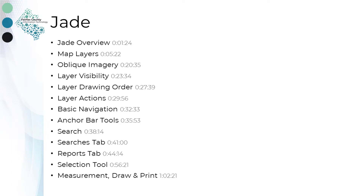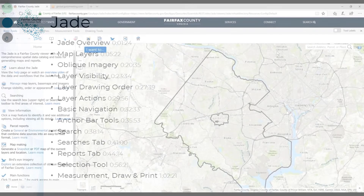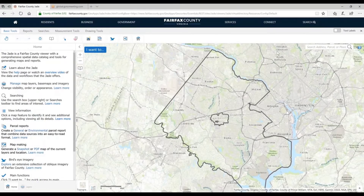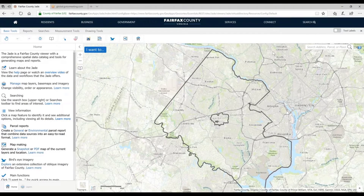Let's go ahead and take a look at the application. The first thing we have to figure out is how do you get to the JADE. If you put in Google right now and type in Fairfax JADE, that will be the first thing you will see, so you always have that option.